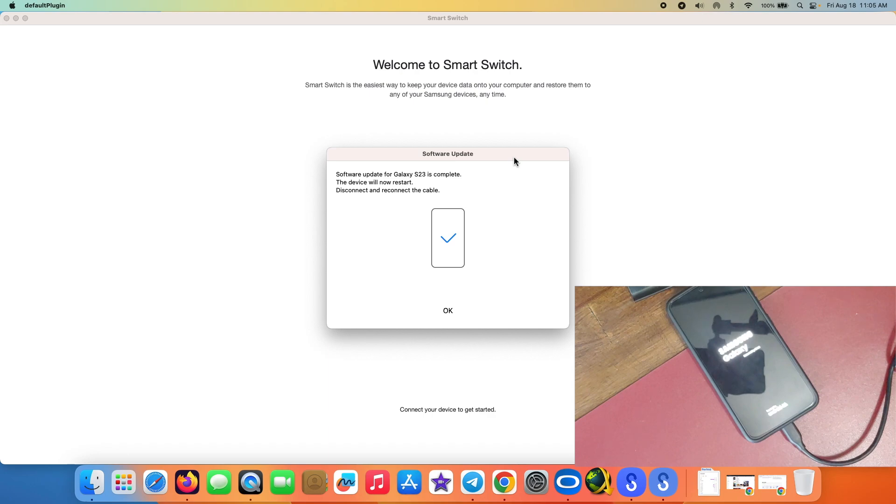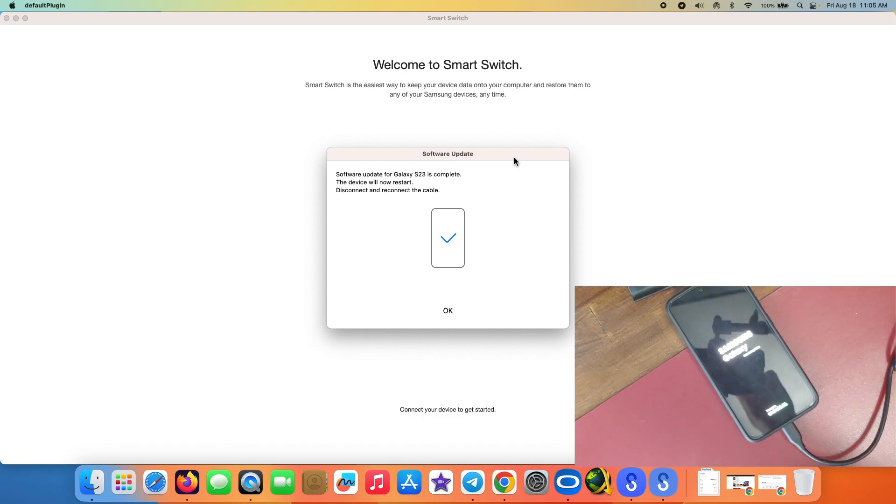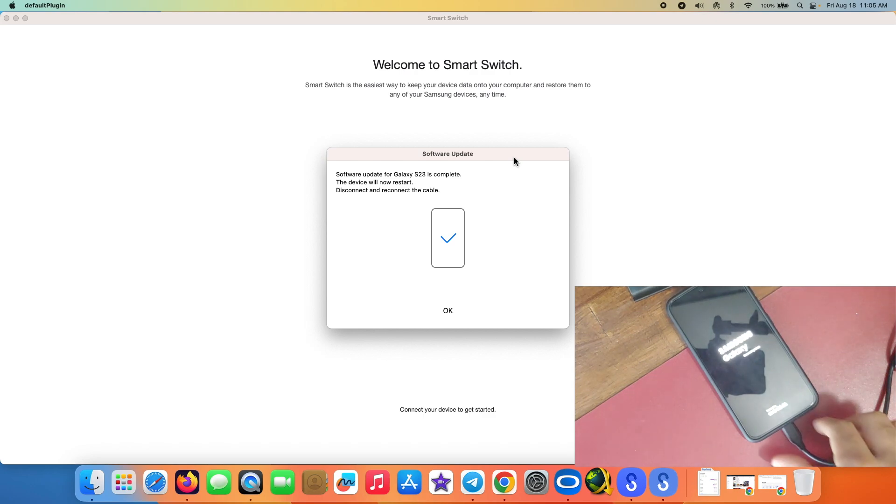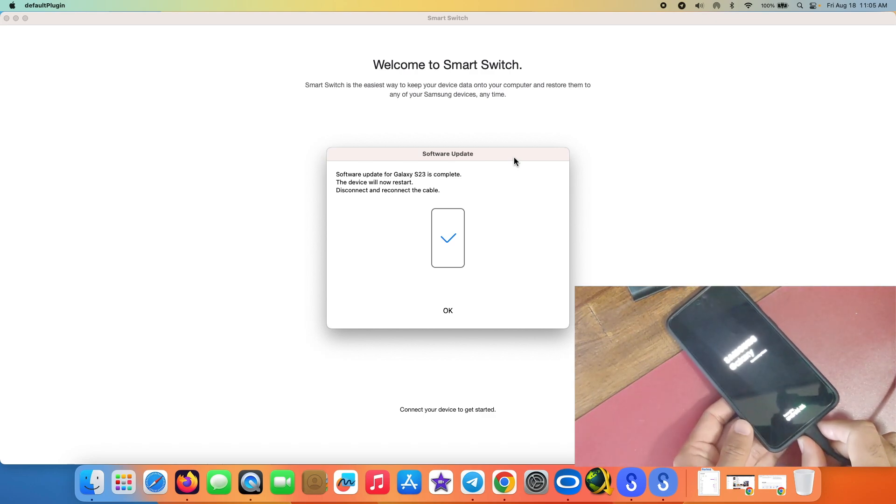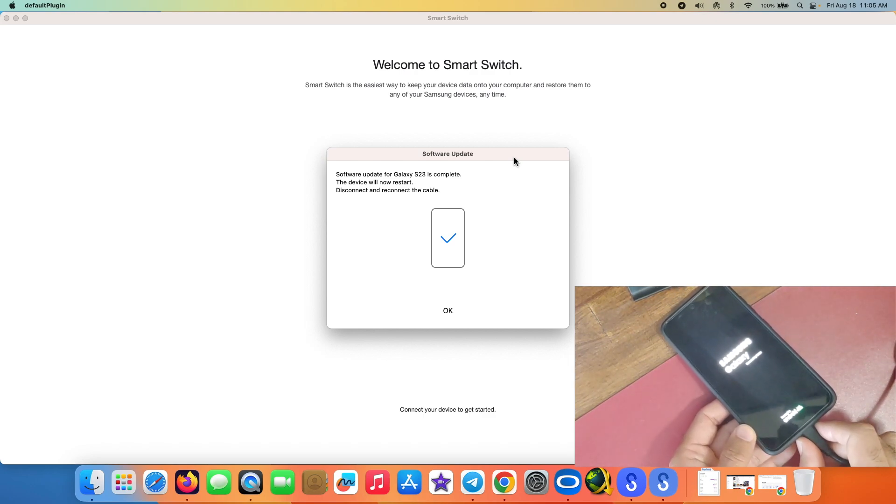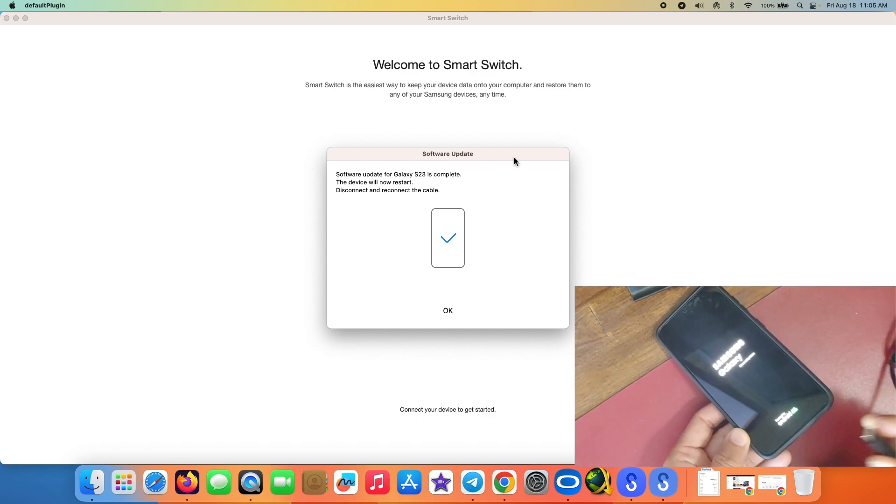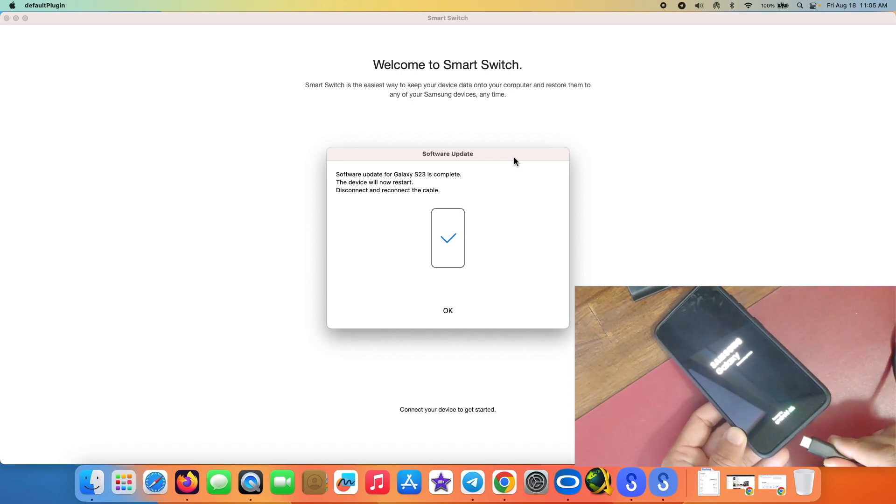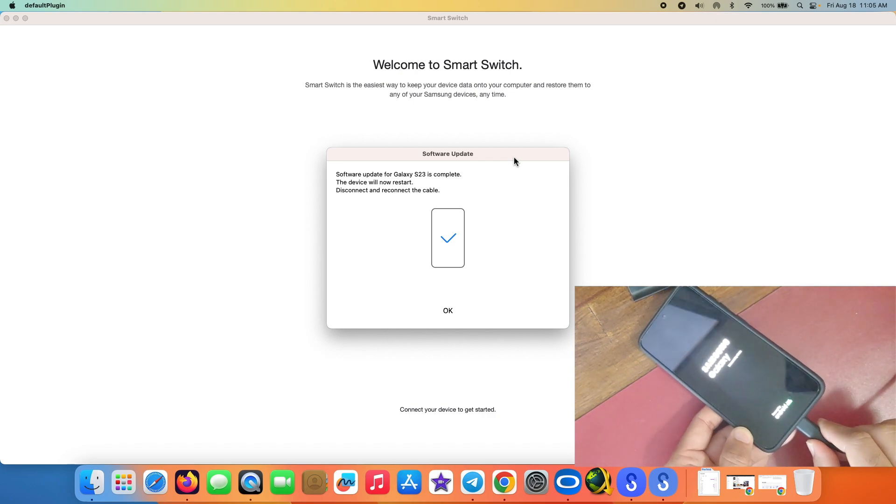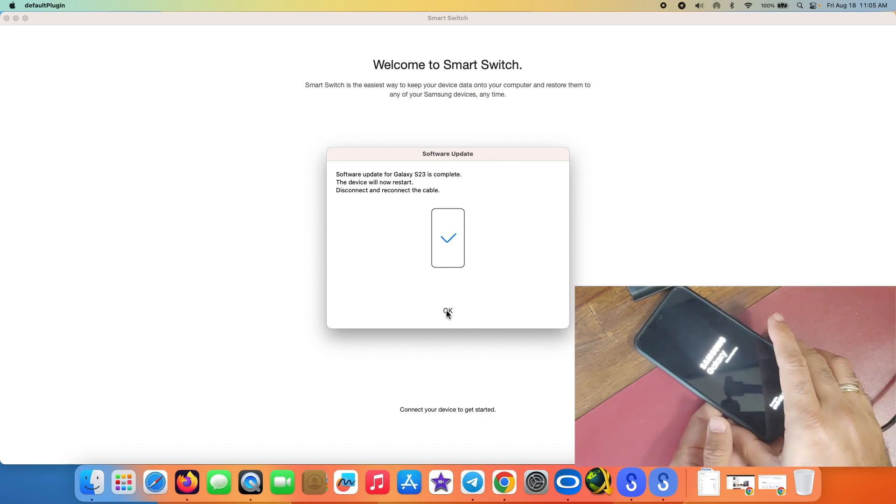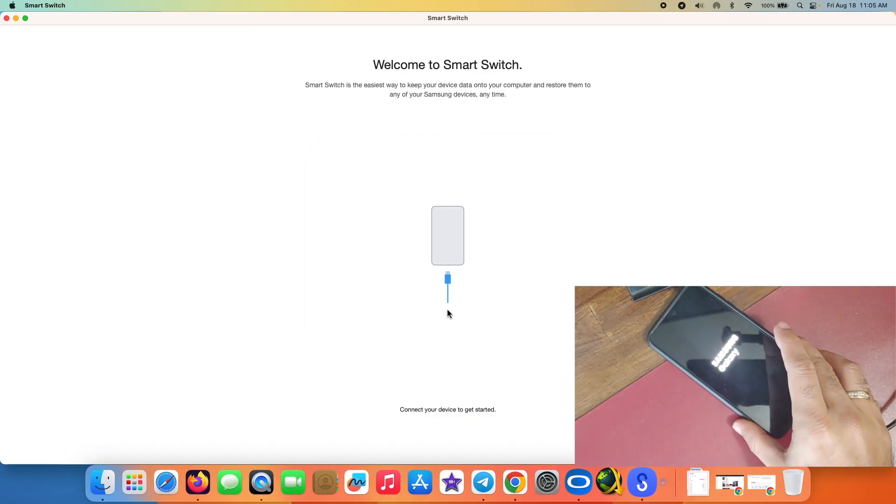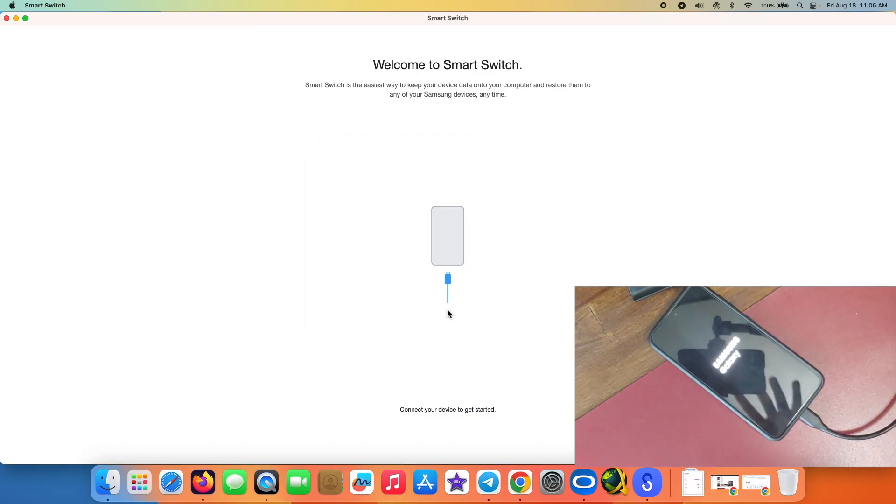And here it is, we have on our Mac the message that software update for Galaxy S23 is complete. The device will now restart. Disconnect and reconnect the cable. So we're going to disconnect the cable and we are going to reconnect the cable, although I'm pretty sure that reconnection is not necessary. But we'll just select OK over here.